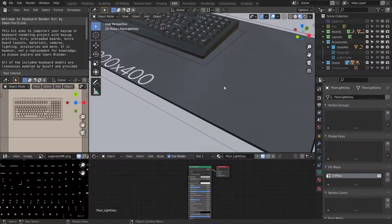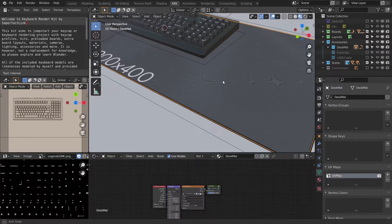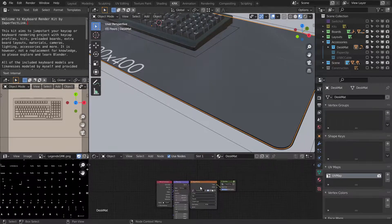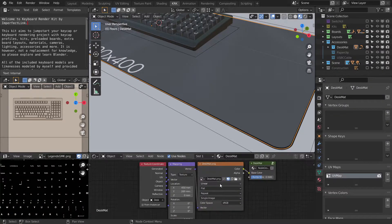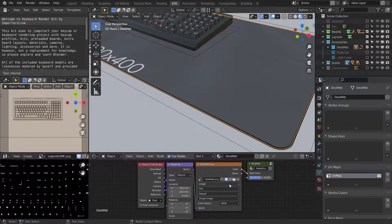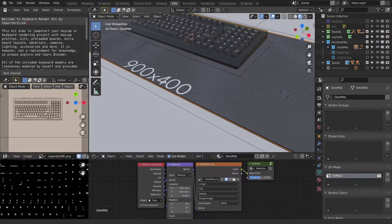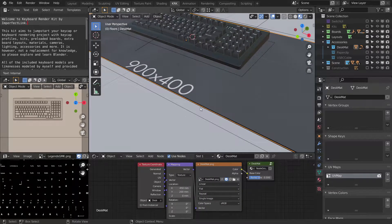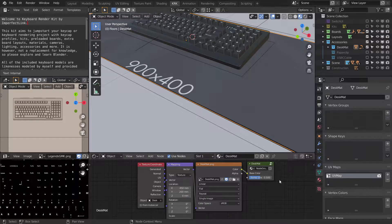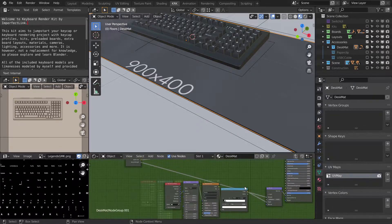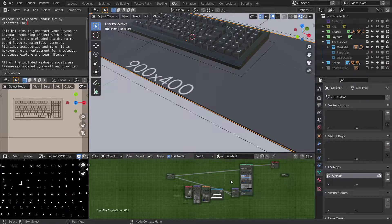What you can do then is select it and look at the material. Here we have desk mat.png, which is the thing that's telling it 900 by 400. And there is a node group here that gives it the bump.